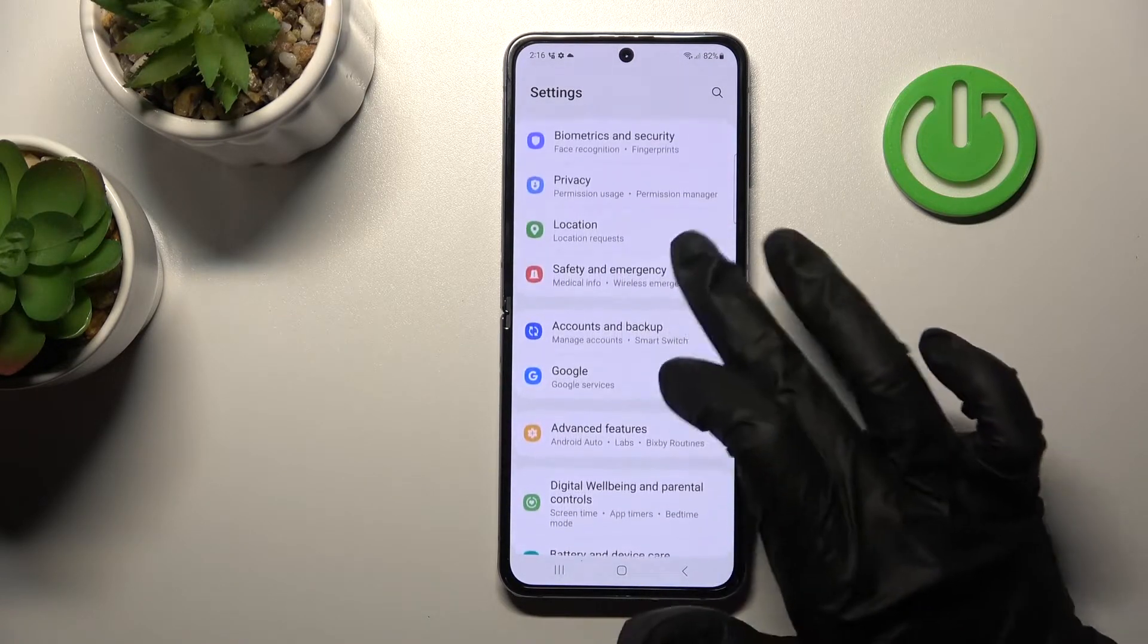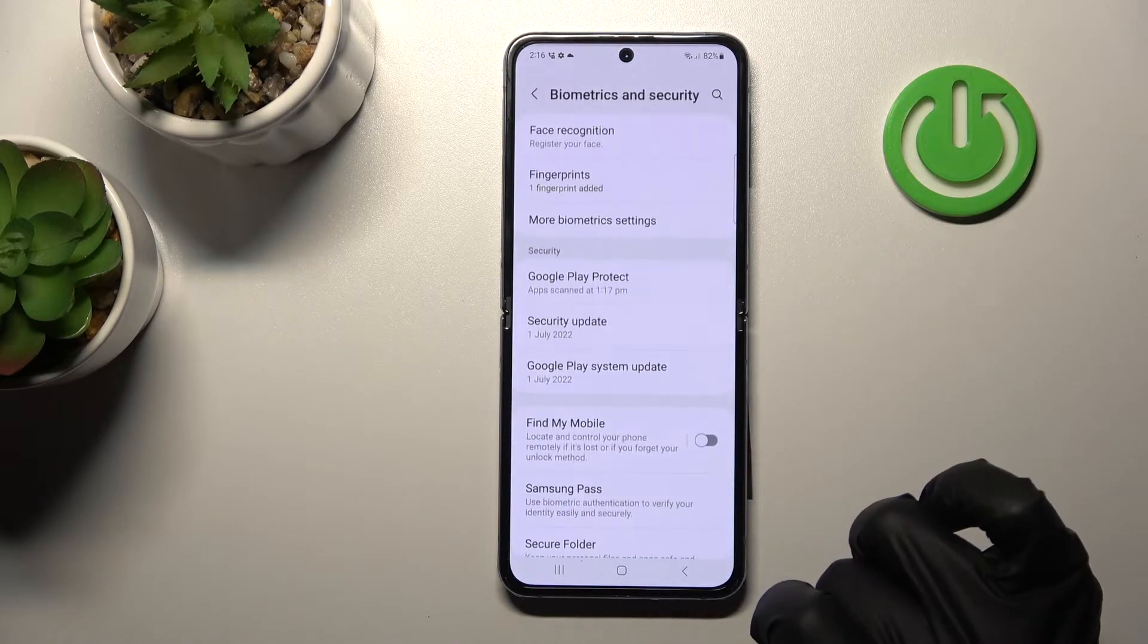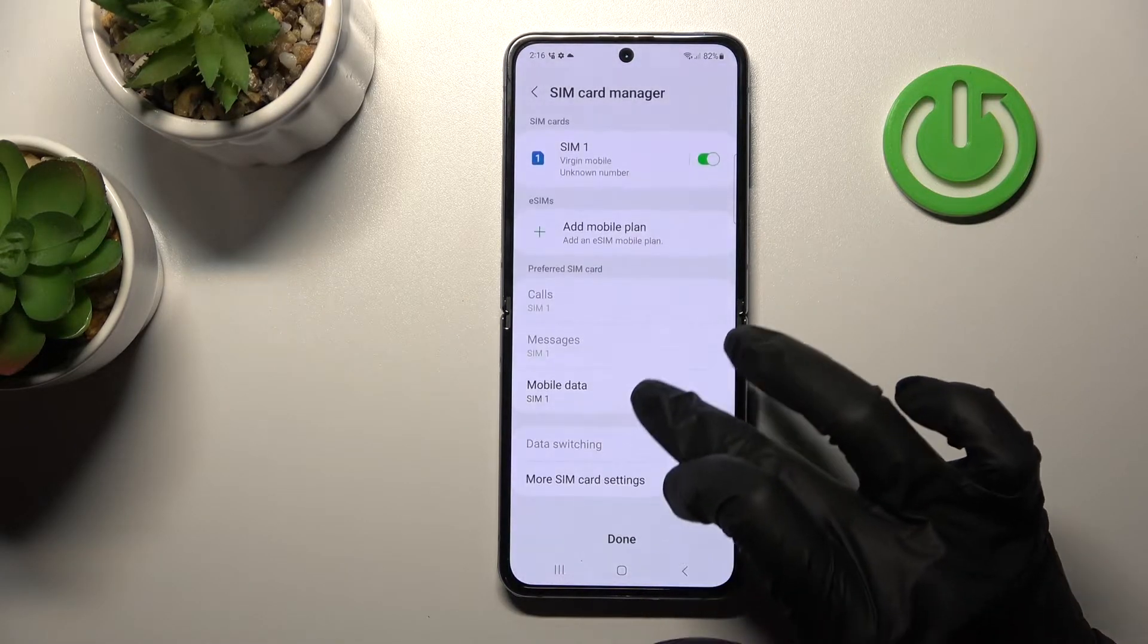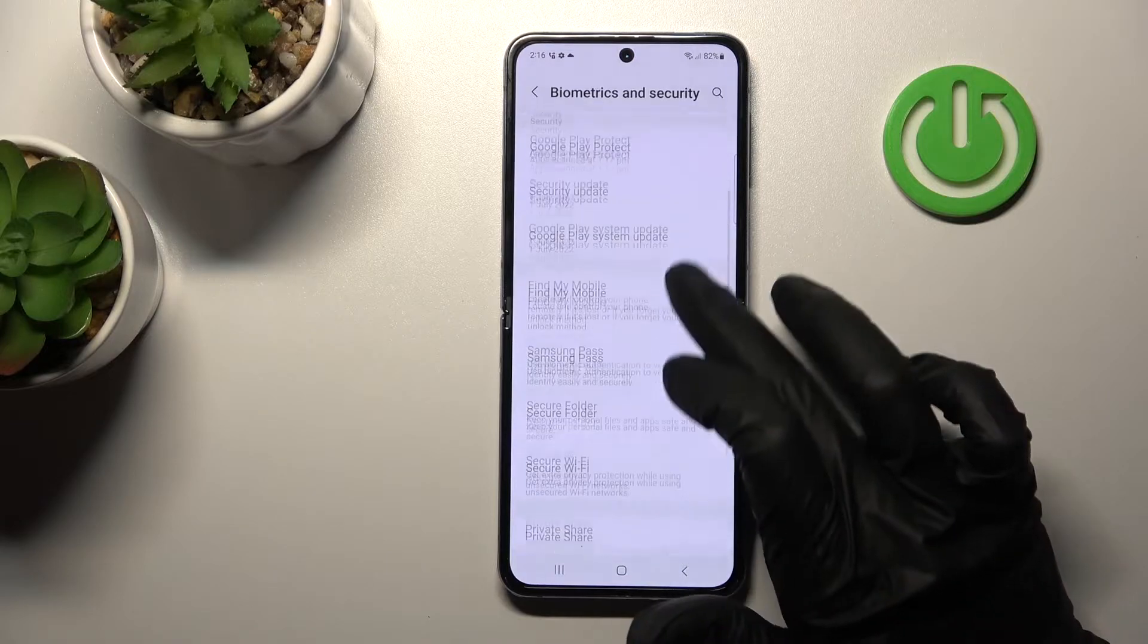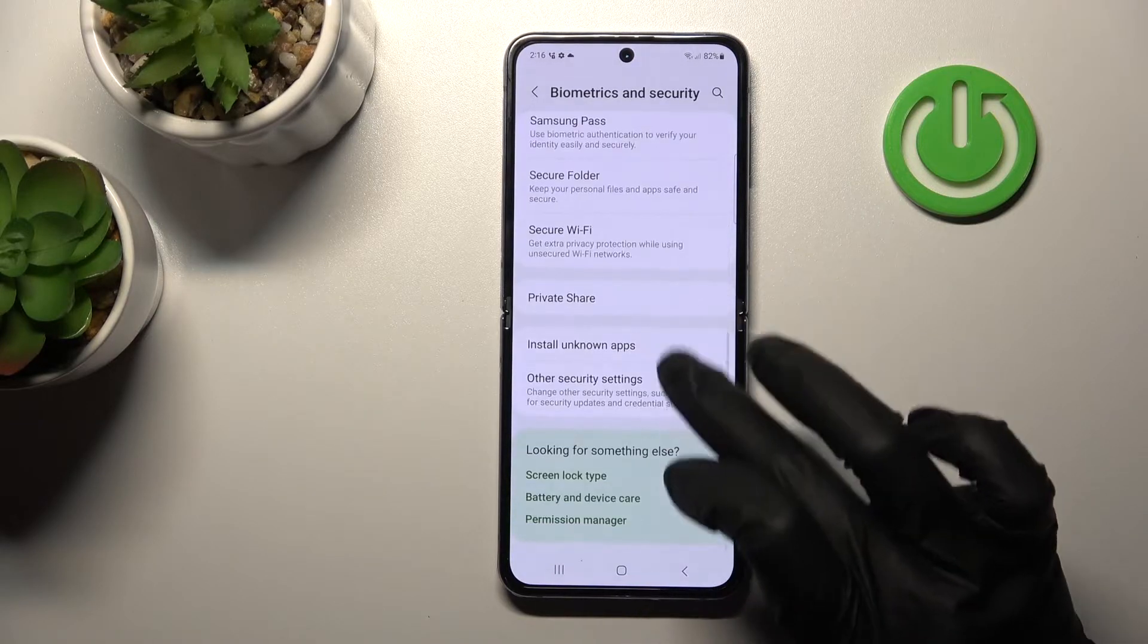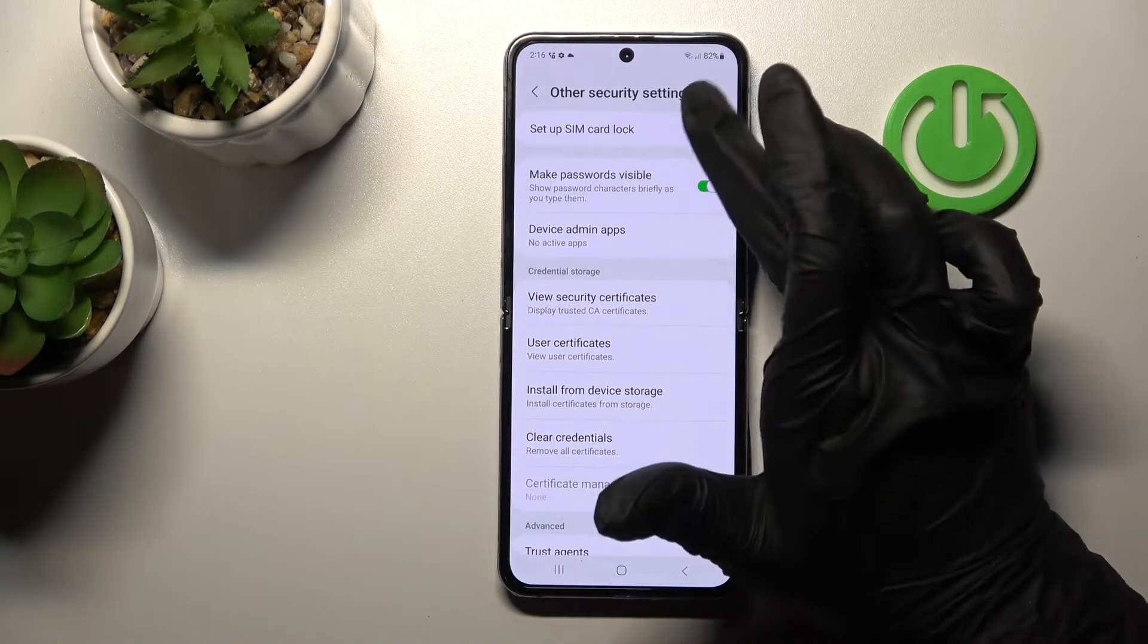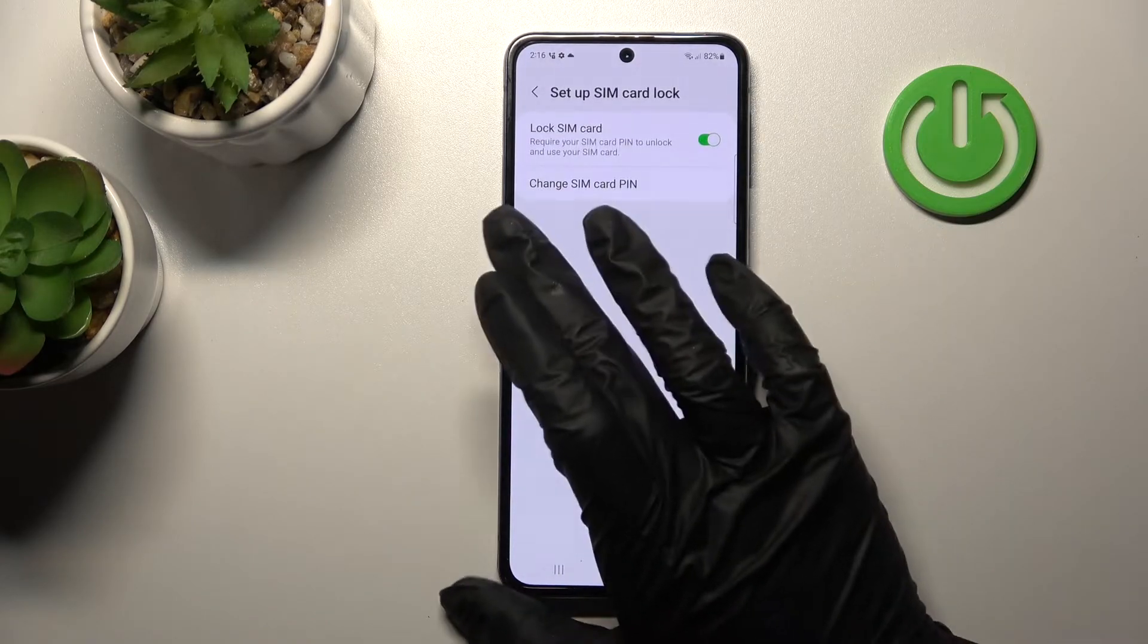Okay, and now we should tap to Biometrics and Security section. After that we should scroll down to the other security settings and we will see here the Setup SIM card lock.